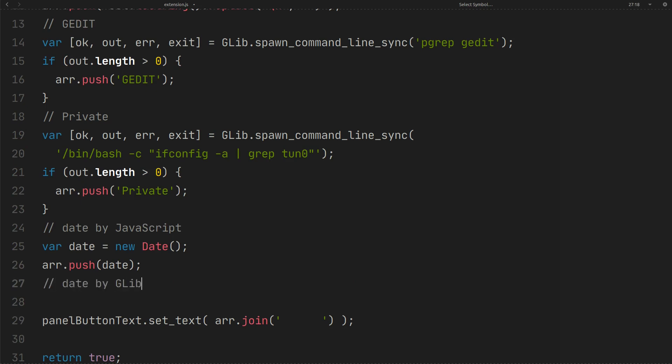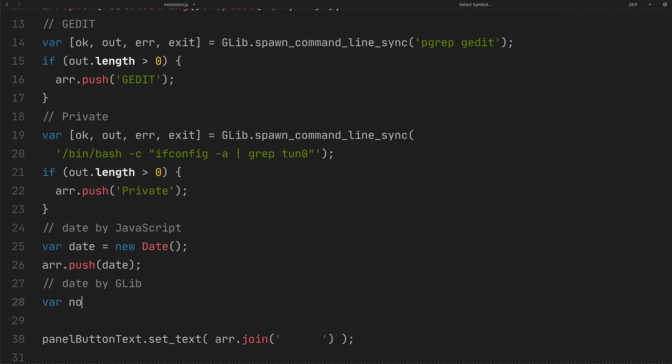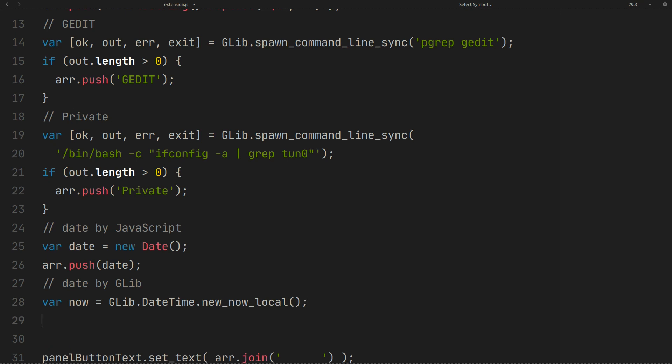I recommend to use glib to get date and time. Get the local date and time first. Now format it as you like.